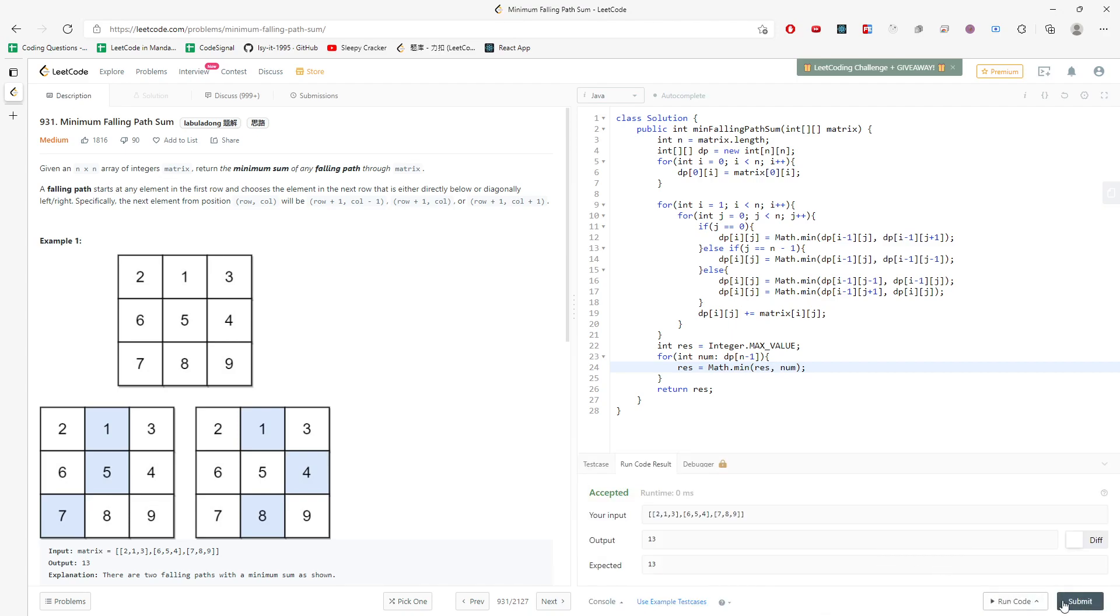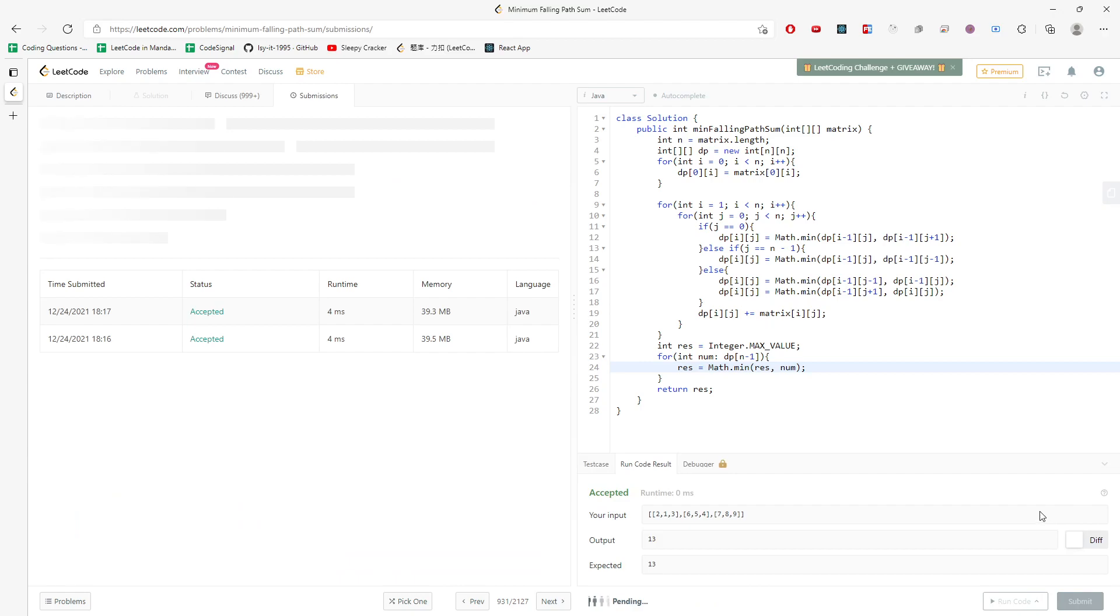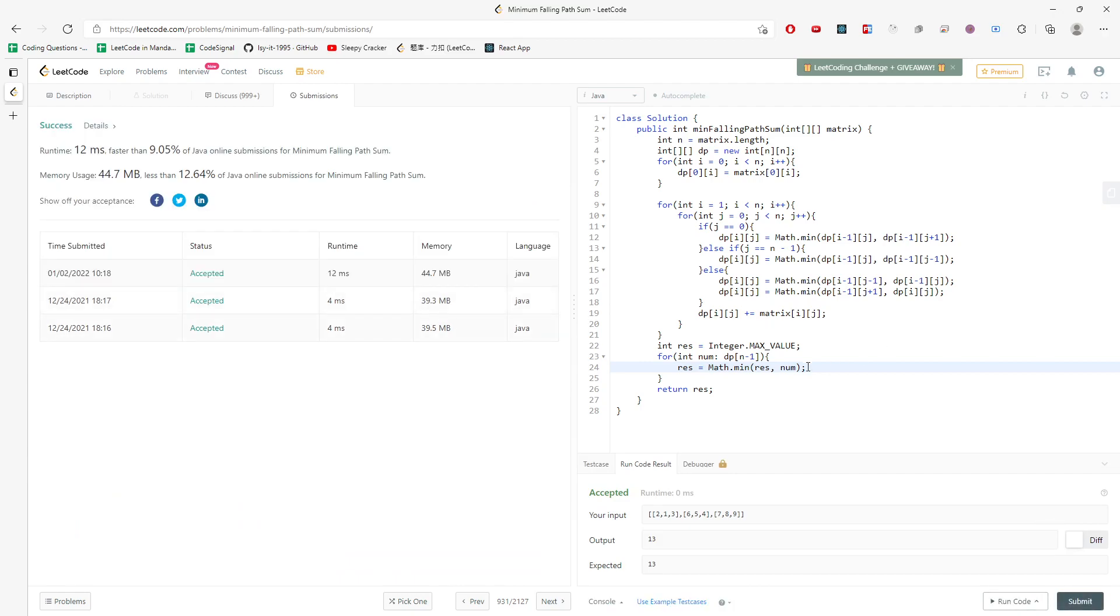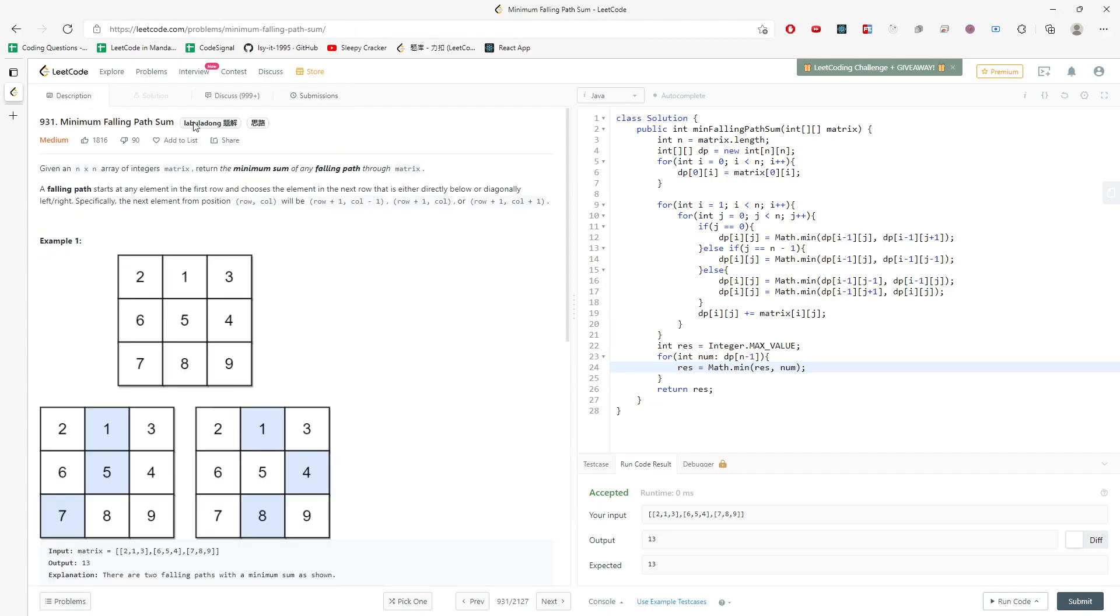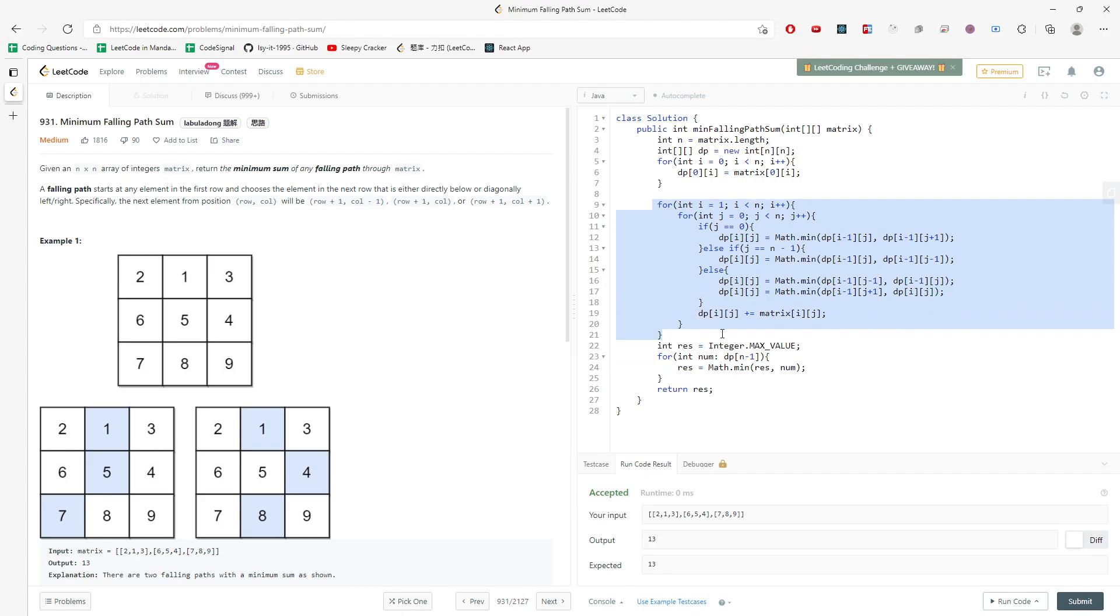So here we go. So let's talk about timing, space complexity. And for time, O of n squared. It should be easy, n squared. And then for the space, this is n squared. And this will be pretty much the solution.